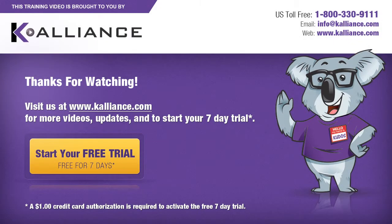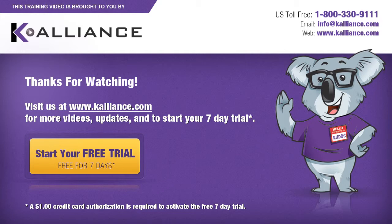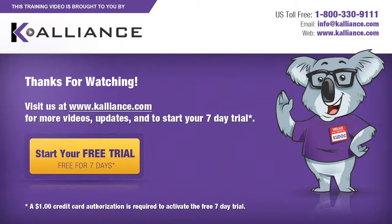We hope you enjoyed this preview video. Please click on the like button below if you did, and subscribe to our YouTube channel. Be sure to visit us at www.kalliance.com to sign up for your free 7-day trial today. You could learn a lot in a week.